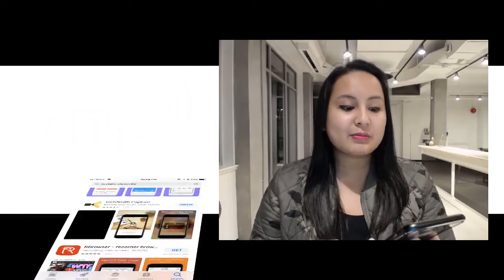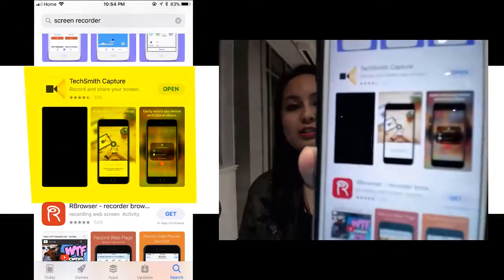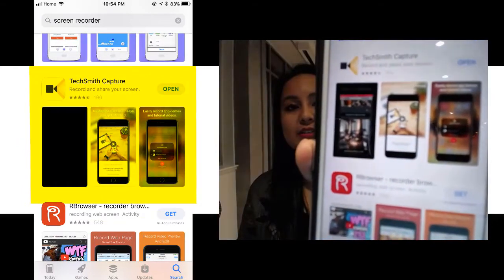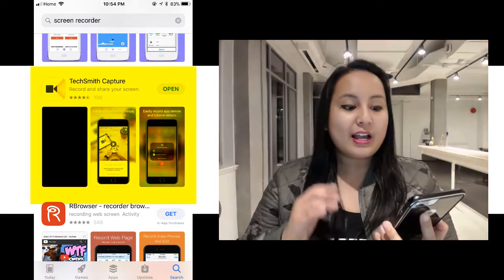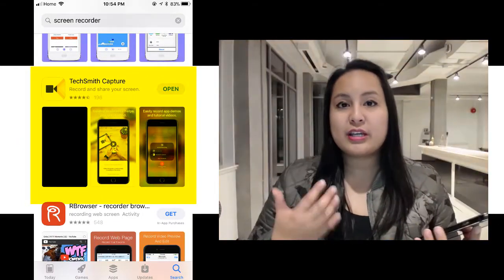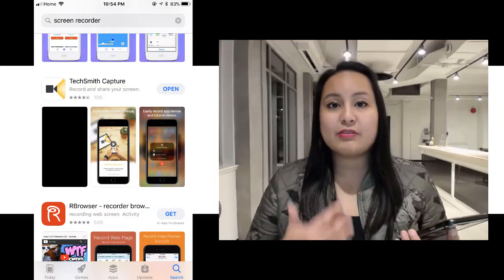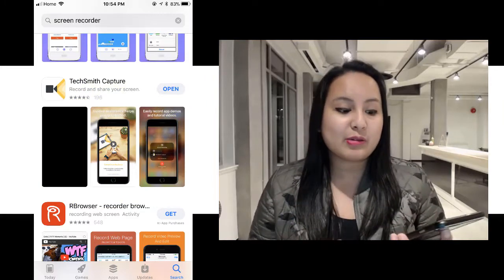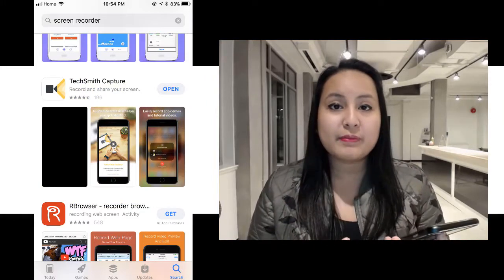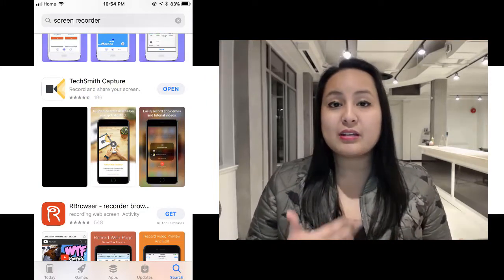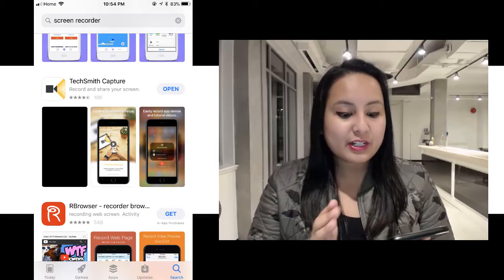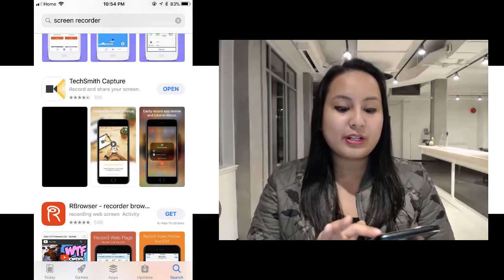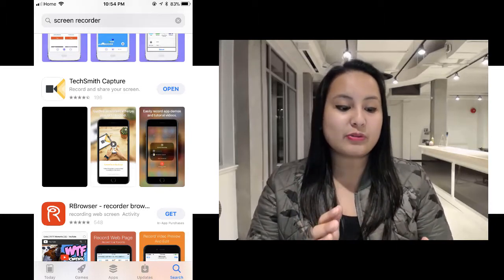Alright, so first thing you need to do is go and download this app. This app is by TechSmith, and it's called TechSmith Capture. This is what it looks like. Now, I actually use TechSmith Camtasia 9, and I've used it for a long time, so I know that the company is credible and that they make good products. This is a free screen recording app for your cell phone that they've created.